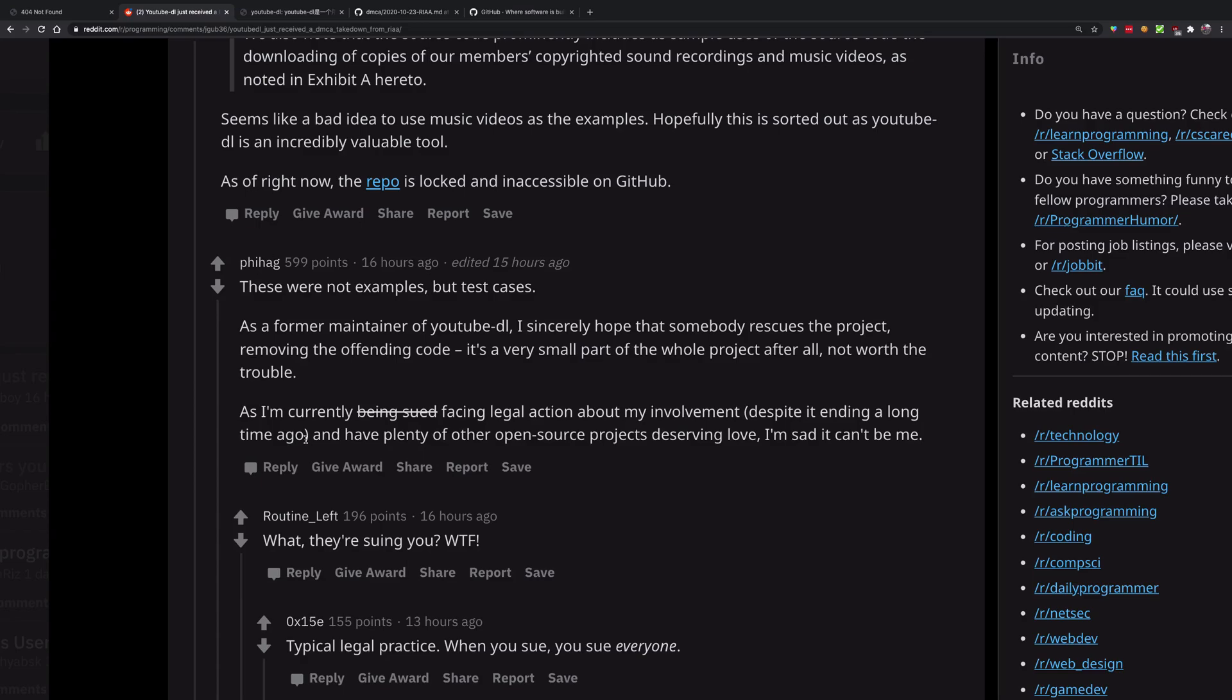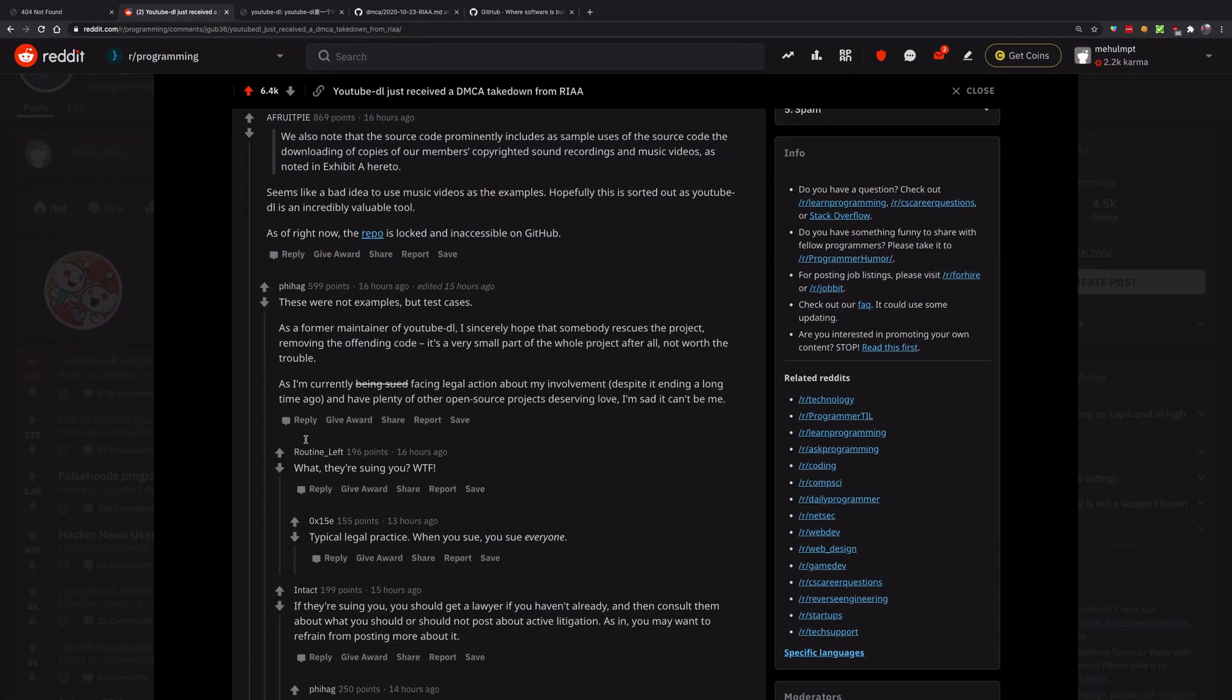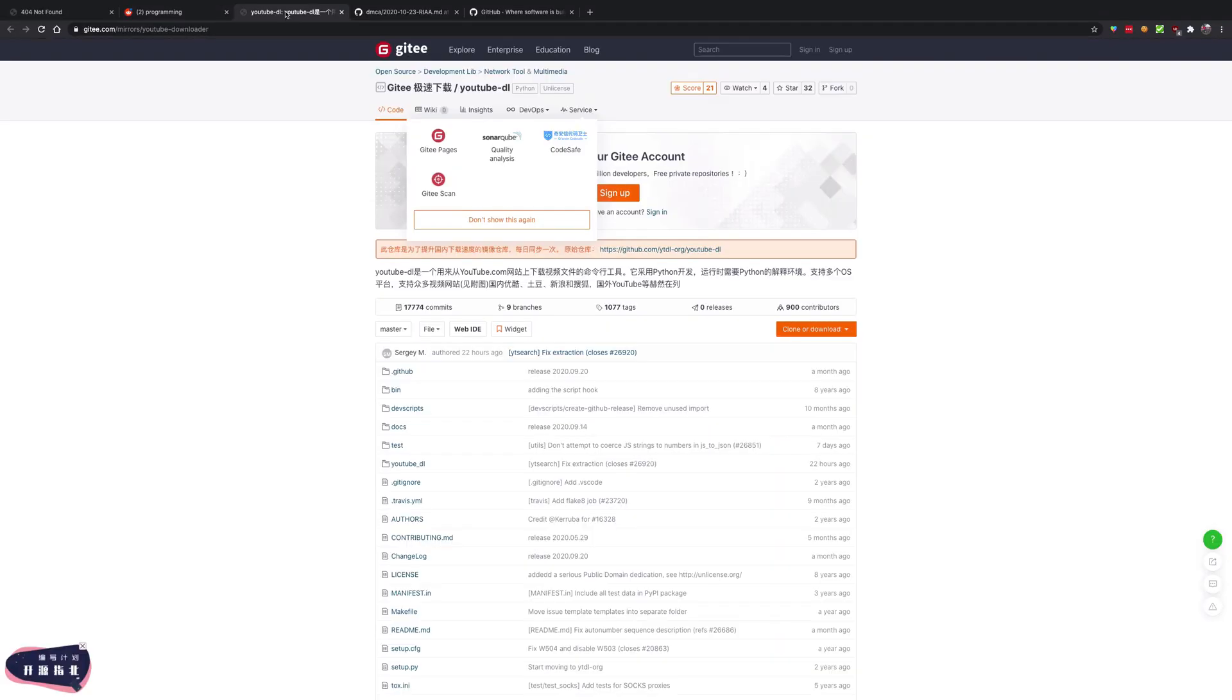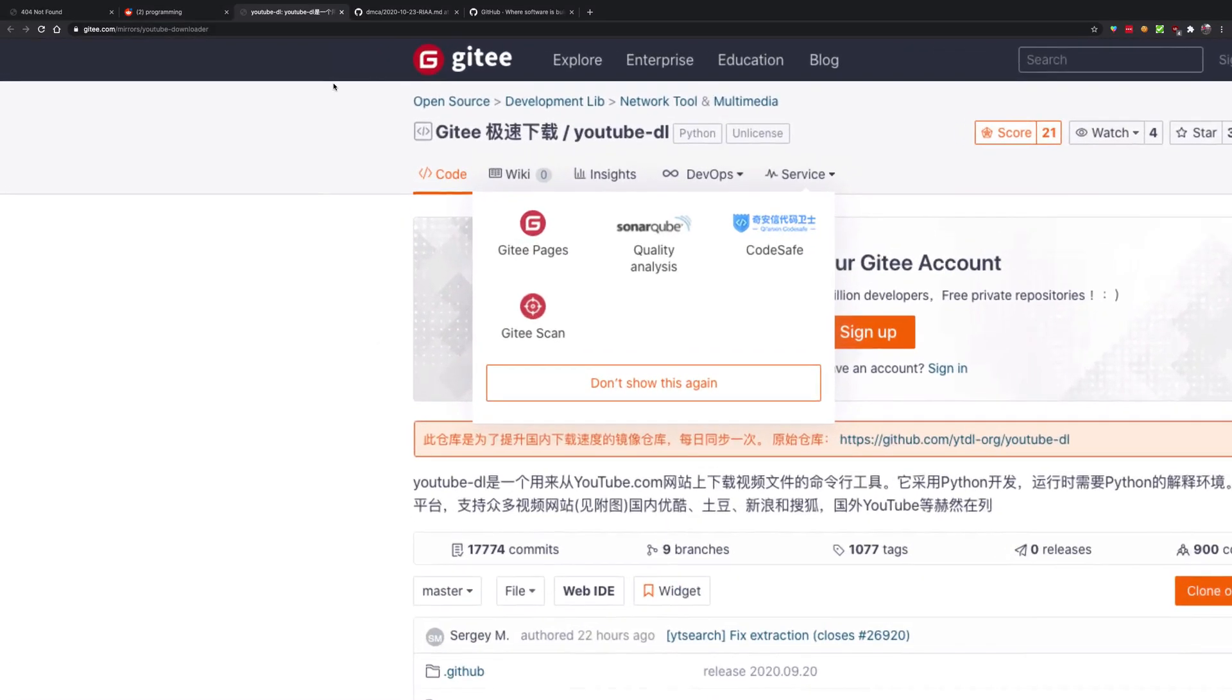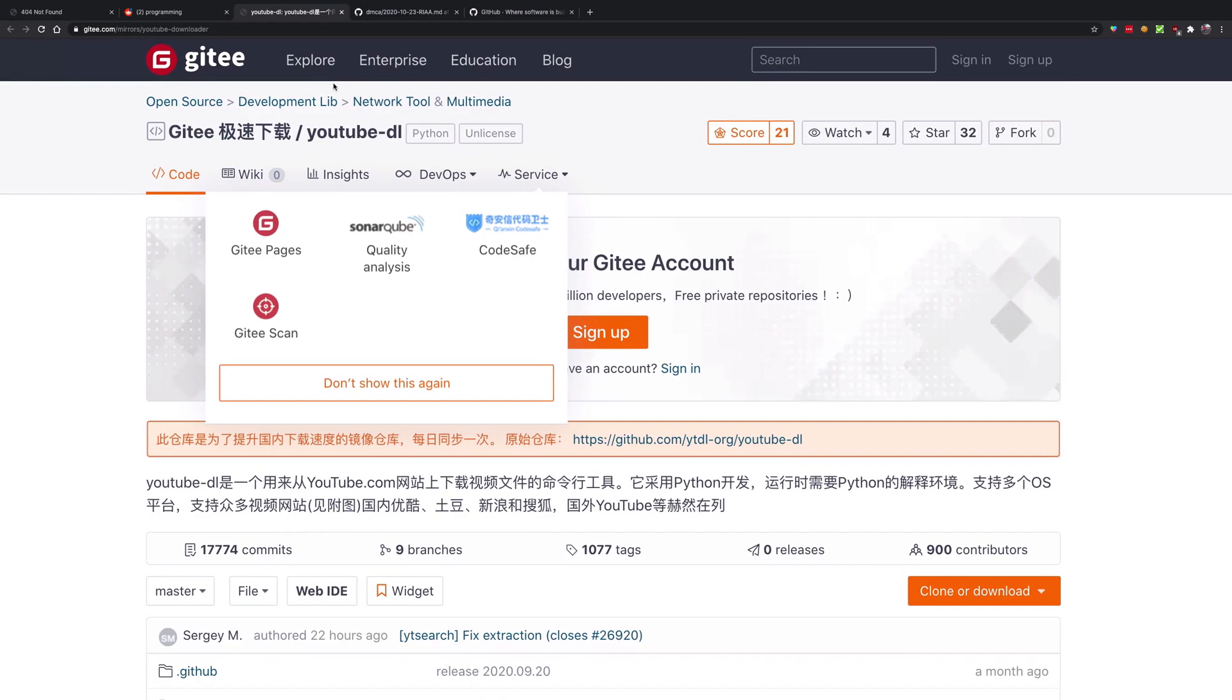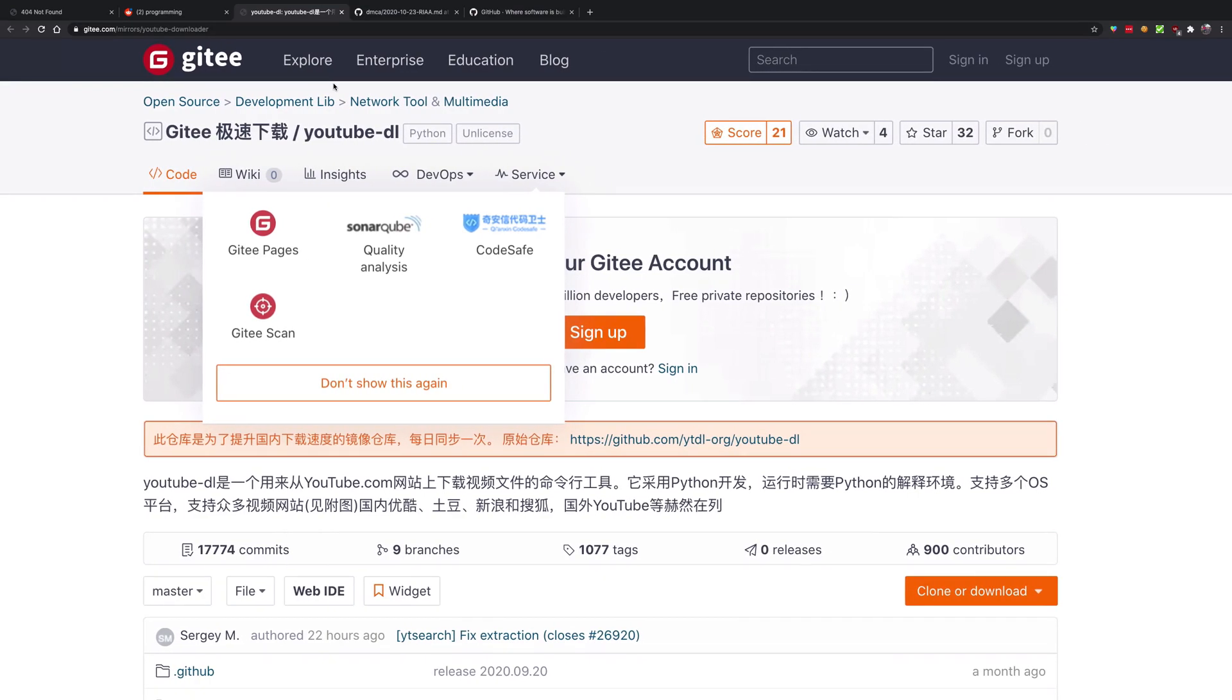The conclusion of the story is that obviously YouTube-DL is here to stay. You cannot really take it down like any other project because it has been open source for way too long, and there are a lot of people who have the software downloaded and installed. If not YouTube-DL, then some other version of YouTube-DL will spin up very soon.